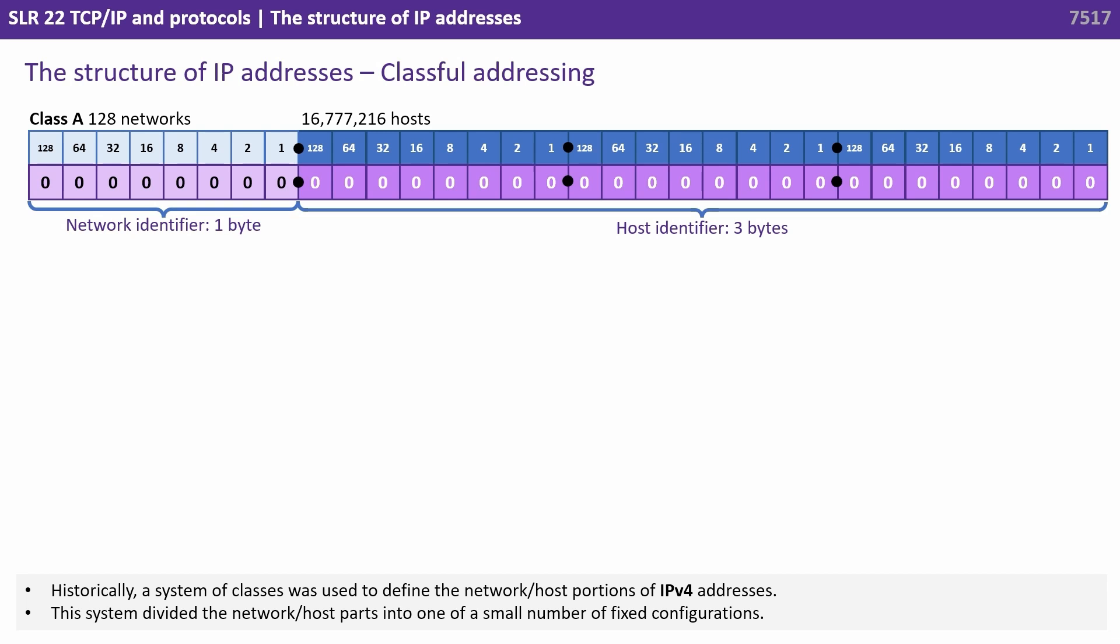Historically, a system of classes was used to define the network and host portions of an IPv4 address. This system divided the network and host parts into one of a small number of fixed configurations.